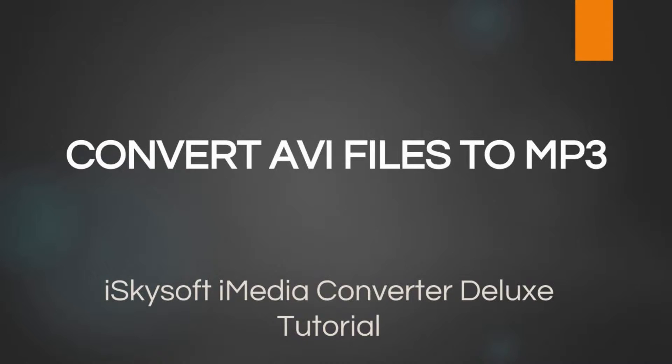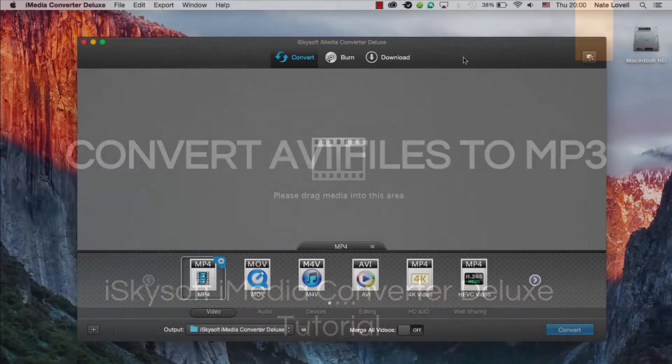Hello everyone, in this video I'll be showing you how to convert AVI files to MP3 format on Mac using iSkysoft iMedia Converter Deluxe.